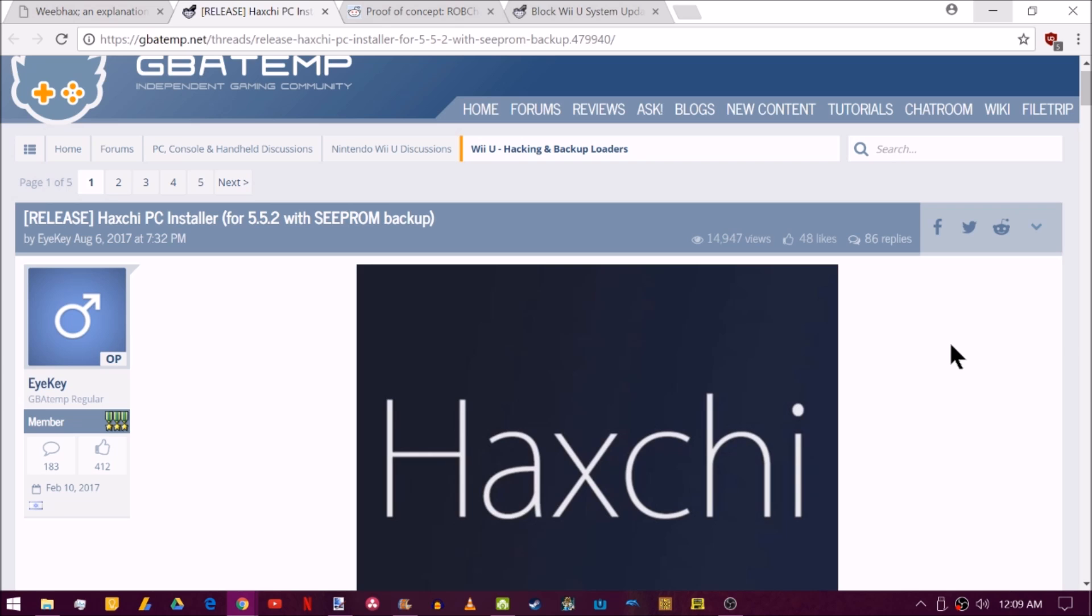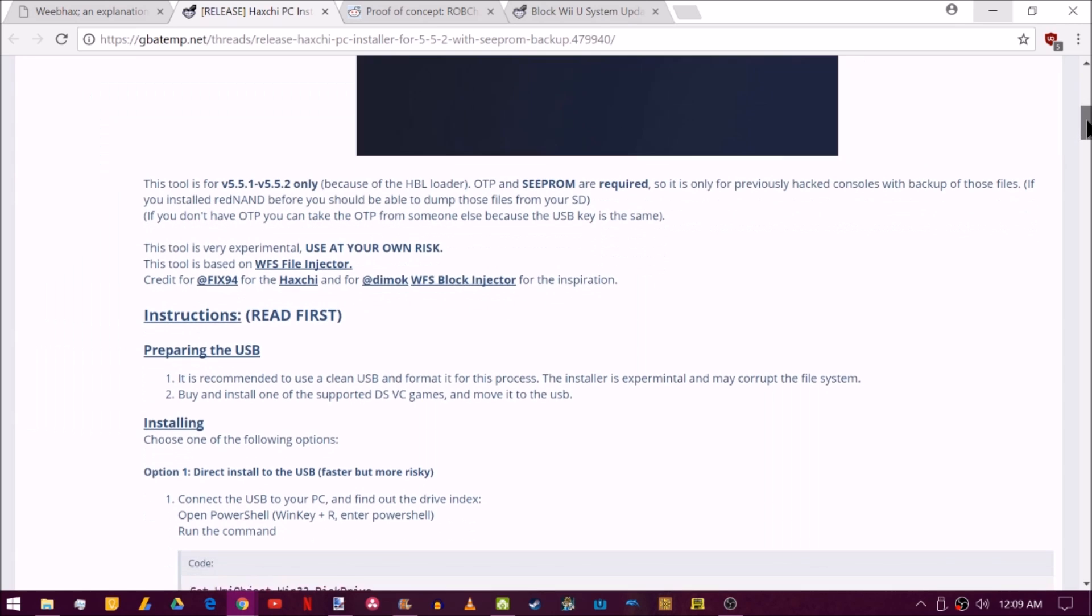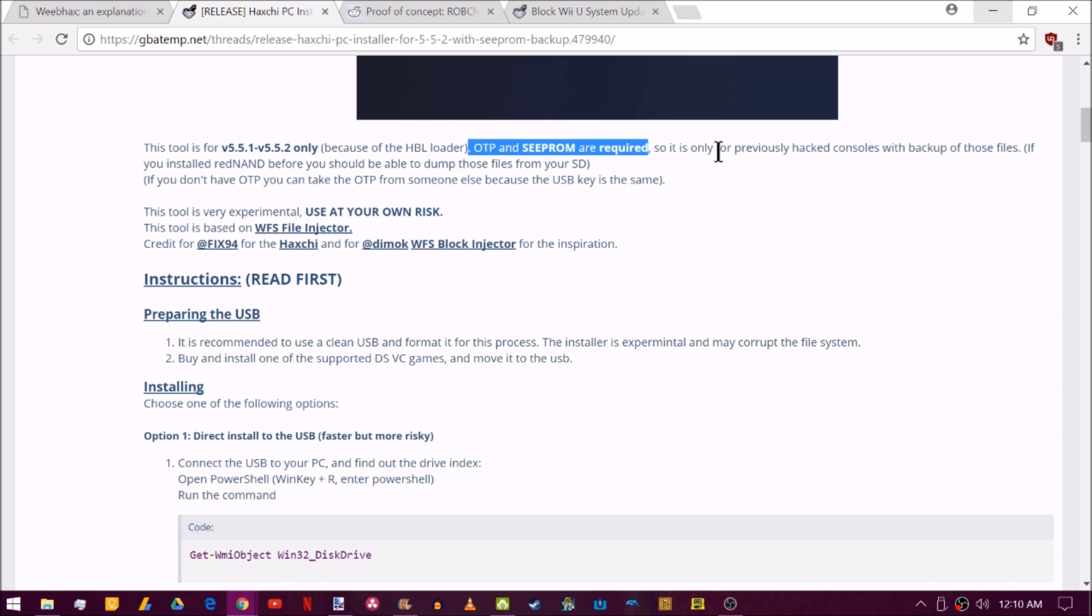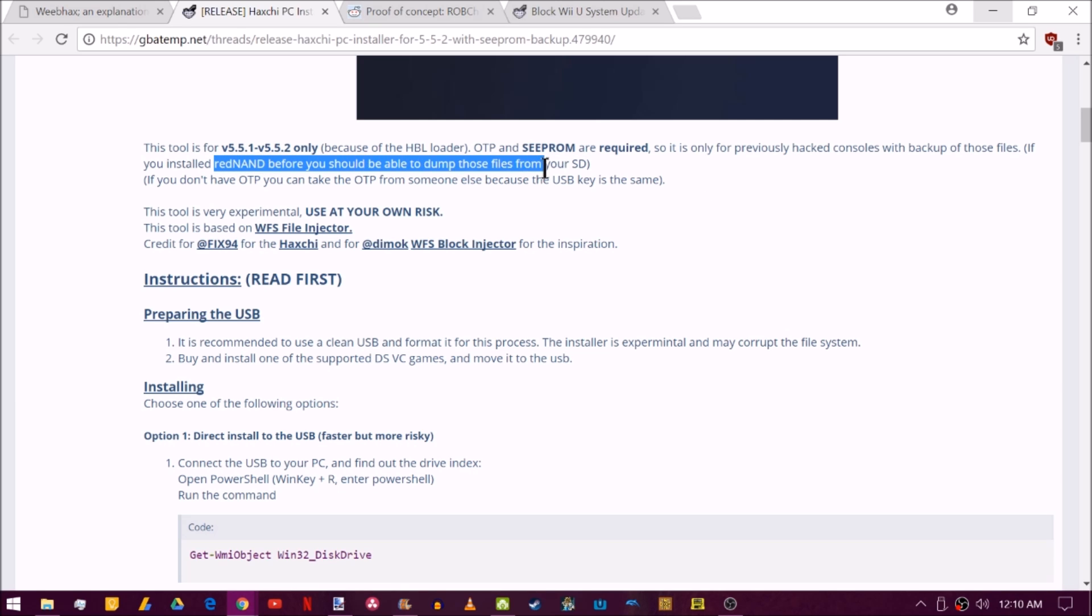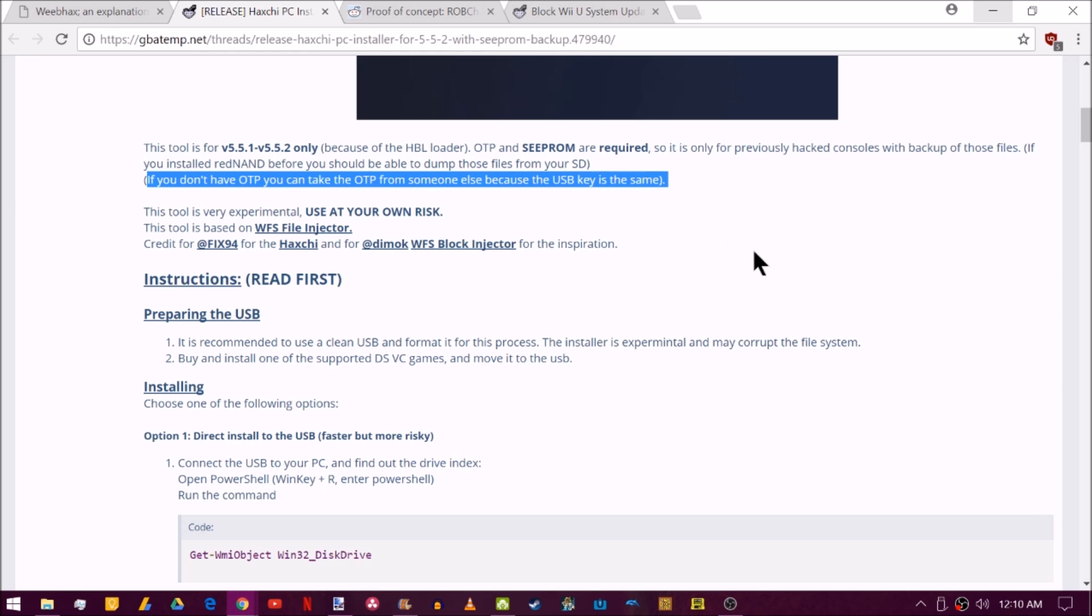So up next is something pretty cool for 5.5.2 users. Basically, you can install Haxchi on 5.5.2 using your PC and a USB. This is kind of experimental. And you do need an OTP as well as your SEEPROM are required. Now, you're going to have to have these when you were on 5.5.1. Now, unfortunately, none of my tutorials told us to dump anything like this. And I'm terribly sorry for it. We really didn't think the Wii U was going to be getting any updates. And there was no need to do something like that. If you happen to have a Red NAND, you could dump those files from there. And apparently, if you don't have the OTP, you can take the OTP from someone else because they all use the same USB key.